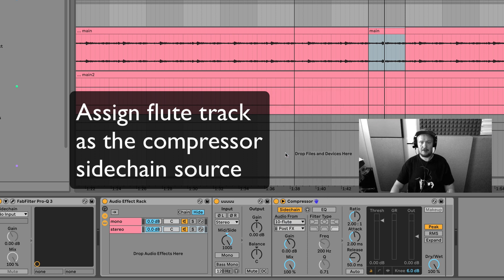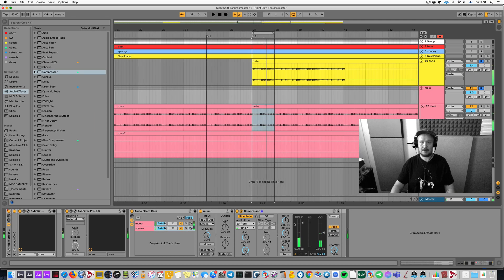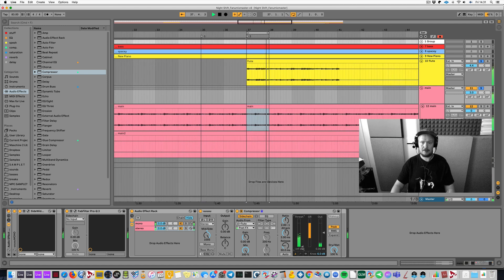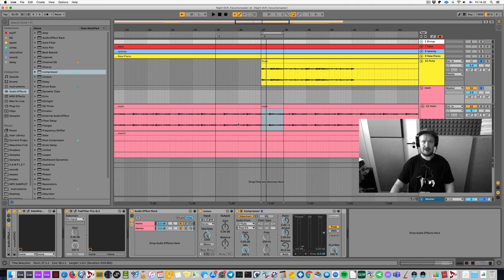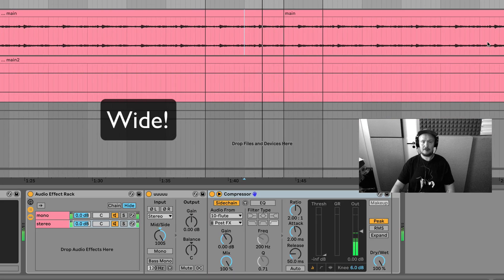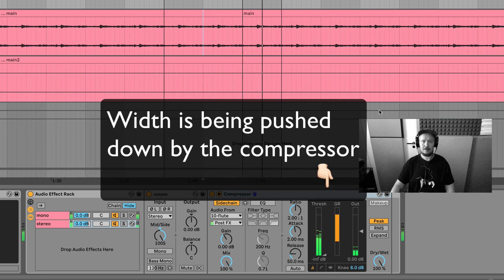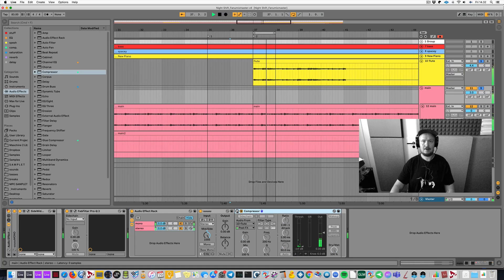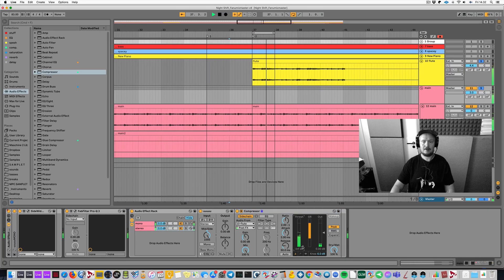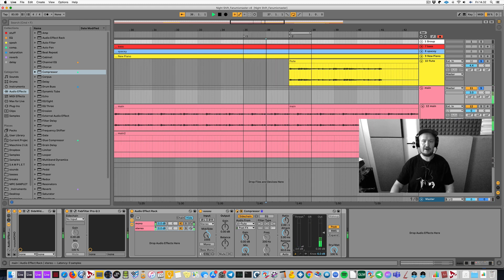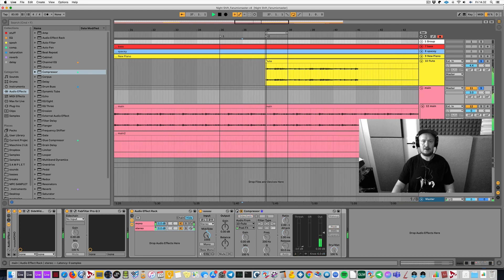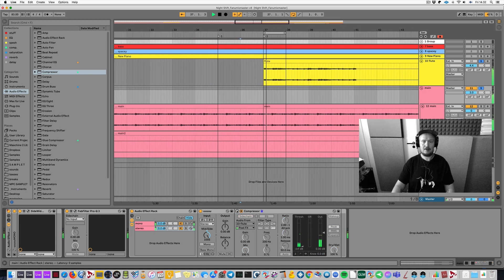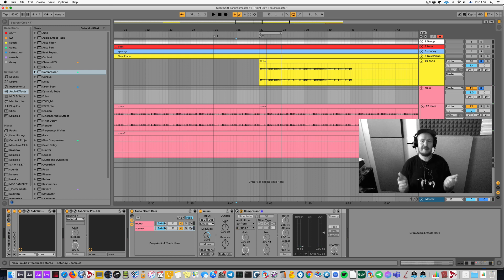So let's do that. I'll bring a compressor to the stereo chain and then here sidechain from flute track, track number 10. So let's see and hear and listen. It is losing width because now the stereo chain is getting pushed down. Let's listen. I flick it on and off. So you can hear that when I flick it off, the width is back. So that is how you sidechain with Ableton Live in two efficient ways.